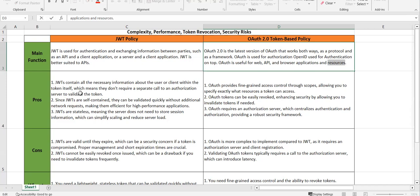Let's look at the advantages of JWT. JWT is self-contained — it will have all the information about the client, so we can share or exchange between those parties. This means they don't require a separate call to the authorization server to validate the tokens; all the information is there in the token itself. We don't need to do that round trip, which reduces latency. Since it is self-contained, tokens can be validated quickly without additional network requests, making it efficient in terms of performance.